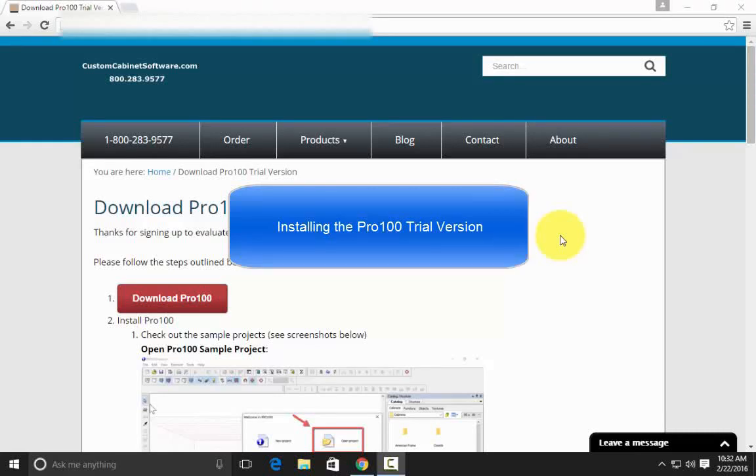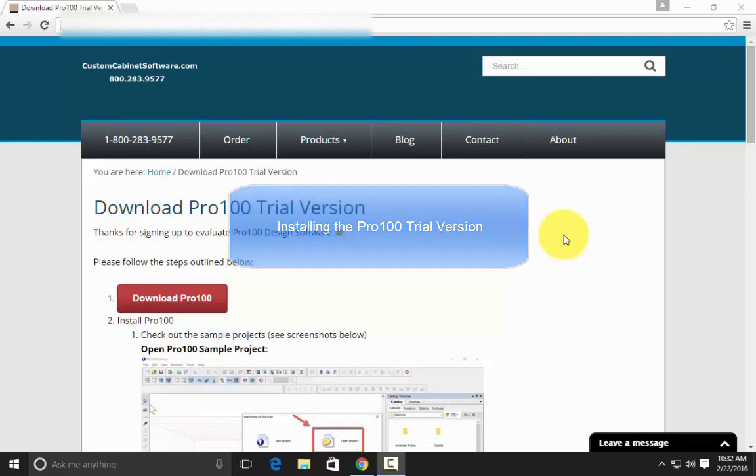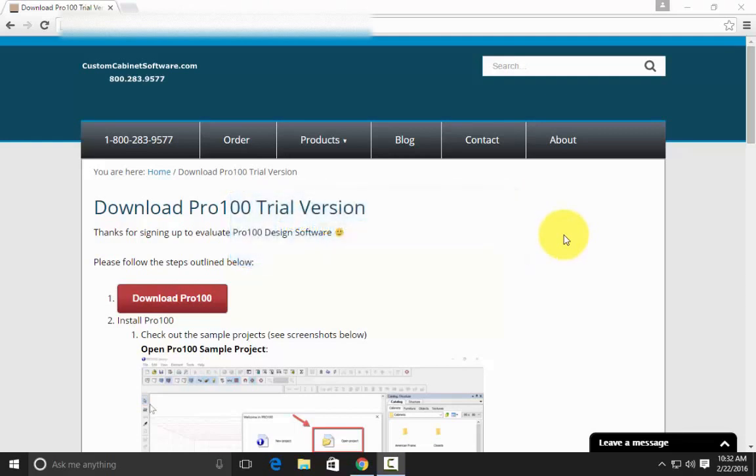This video helps you get started with the trial version of Pro 100. After you've submitted the form, you will be redirected to this page where you can download the software.